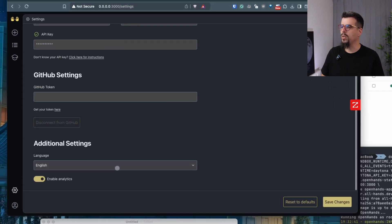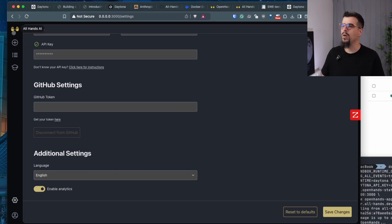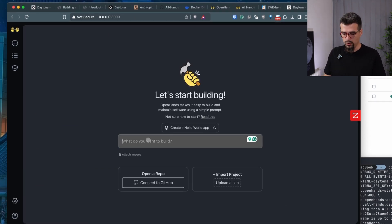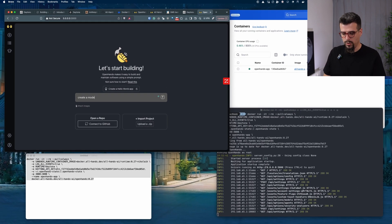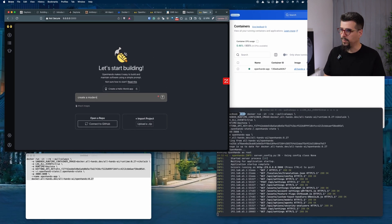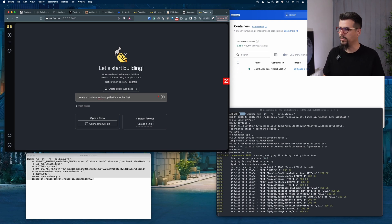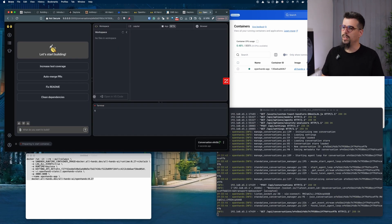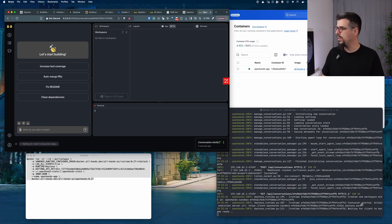You can add your GitHub token if you have some private repos that you want to work on. Otherwise, we are good to go. So create a modern to-do app that is mobile first. And let's see. So now we can see also the log here. Daytona runtime is creating a new container.